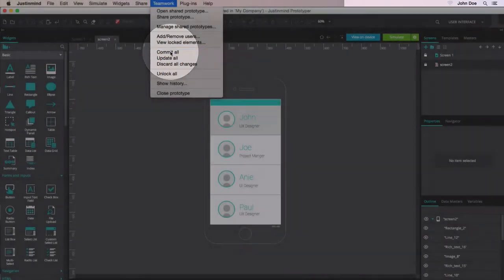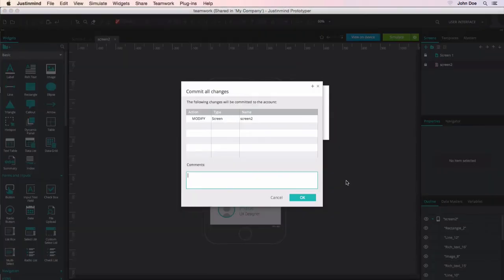Periodically, remember to commit changes and update the prototype to view the latest changes.